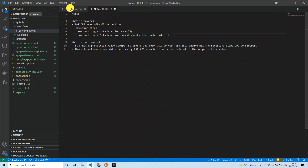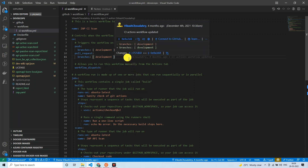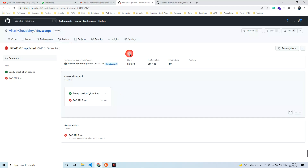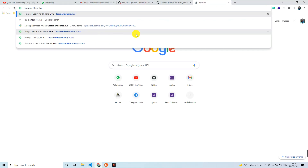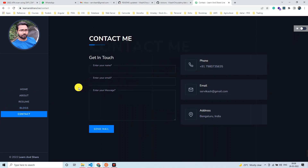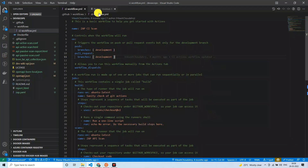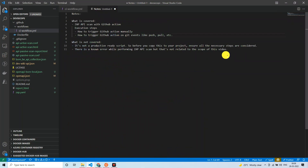And this isn't just for ZAP API scan — if you want to execute any script or job through GitHub Actions, just have the workflow configuration file written, push it to the repo, and you'll be fine. With that, I'll end the video. If you have any questions, please reach out via the contact details shown on screen. Have a very good day ahead, take care!